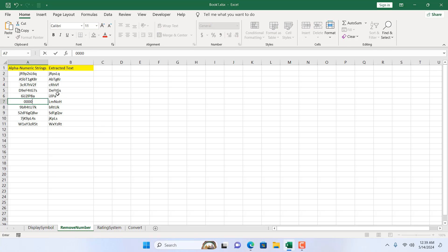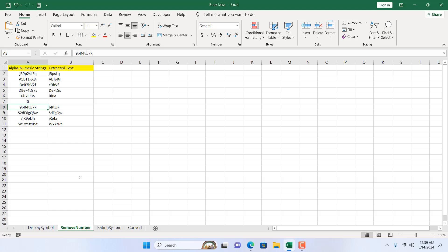If we test with only zeros, we get nothing — which confirms it's working. This is how you use the nested SUBSTITUTE function to remove all numbers from an alphanumeric text string and extract only the alphabets in Microsoft Excel. The formula is really long, so I'll list it in the video description — please copy it from there and just change the cell reference to your preferred one. Thank you, thanks for watching, see you in the next tutorial.